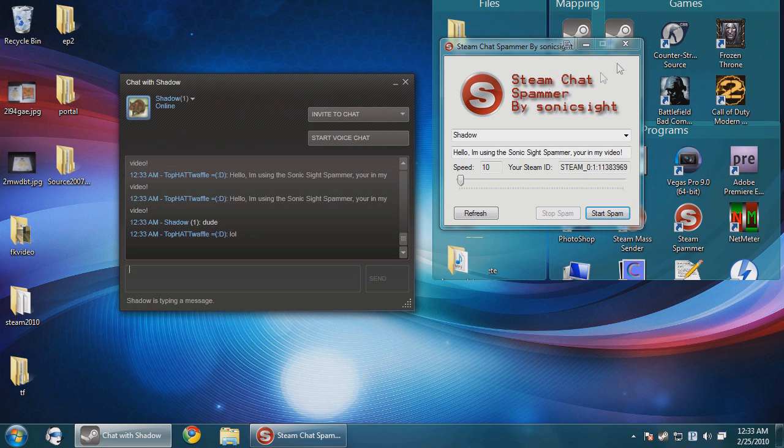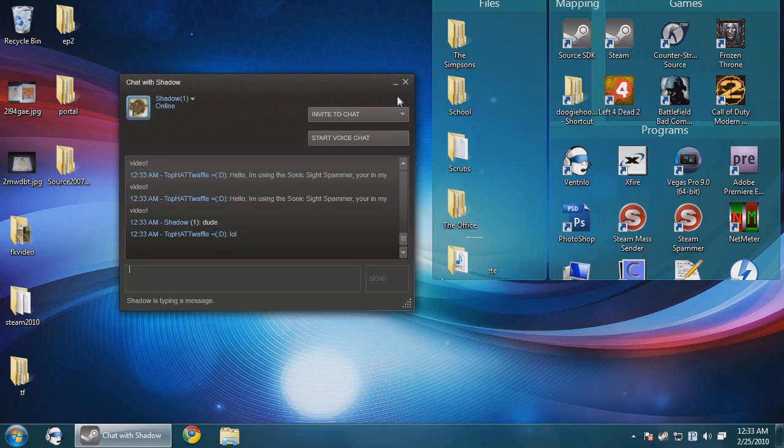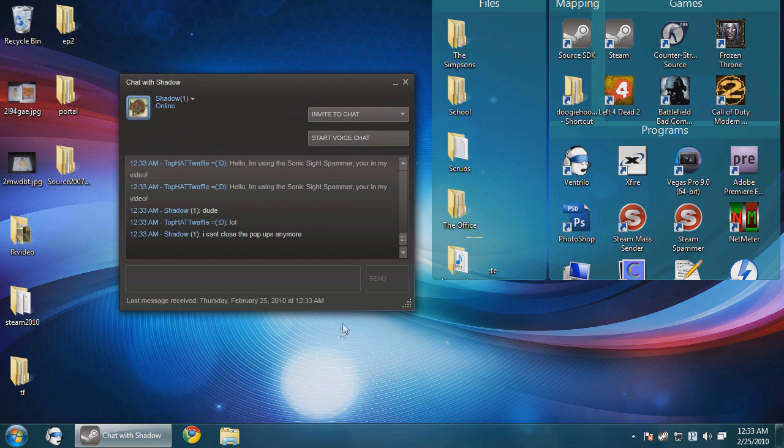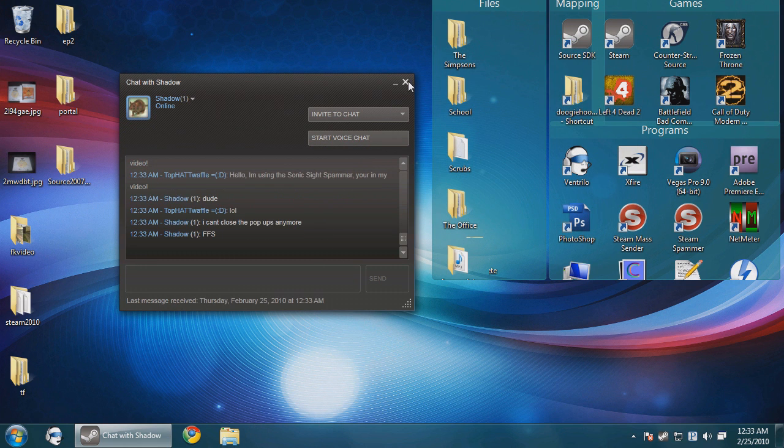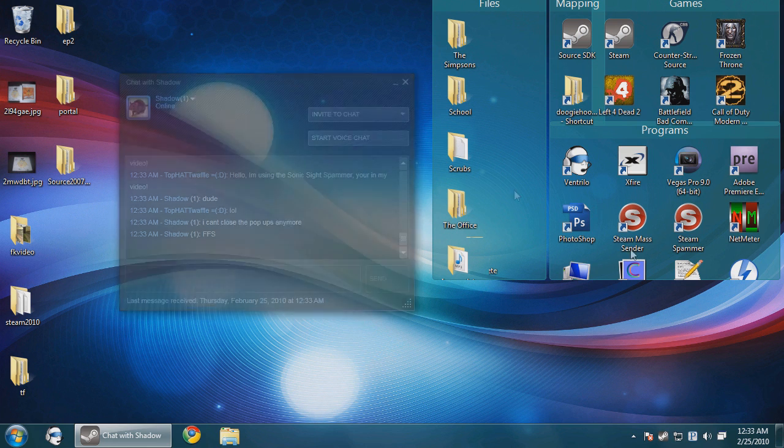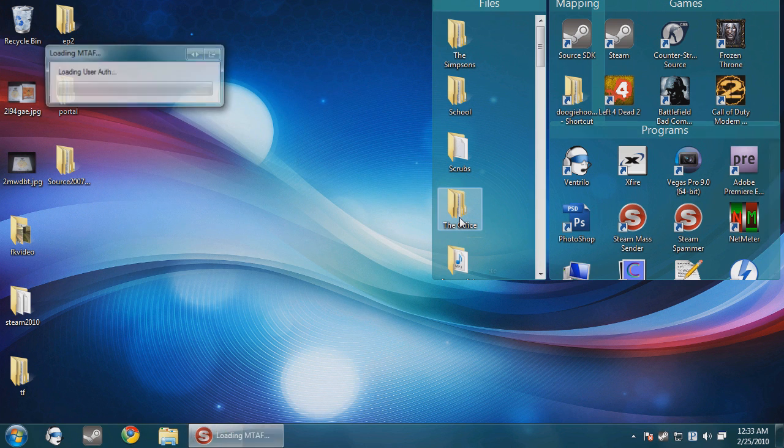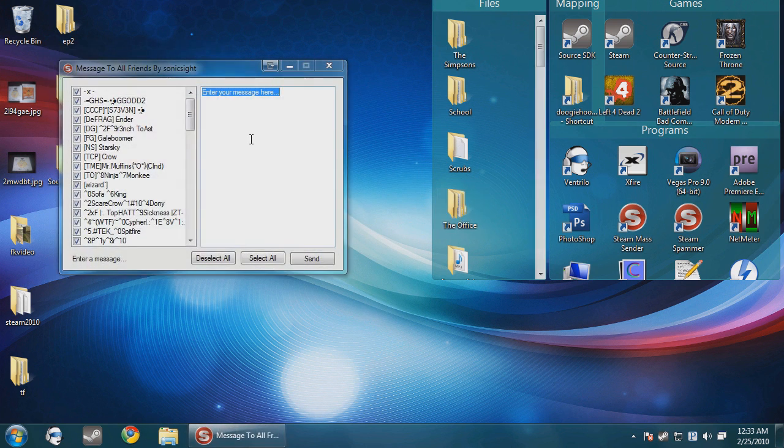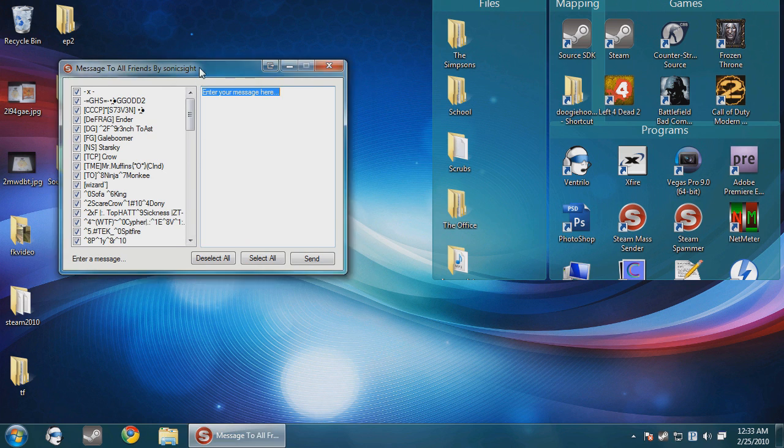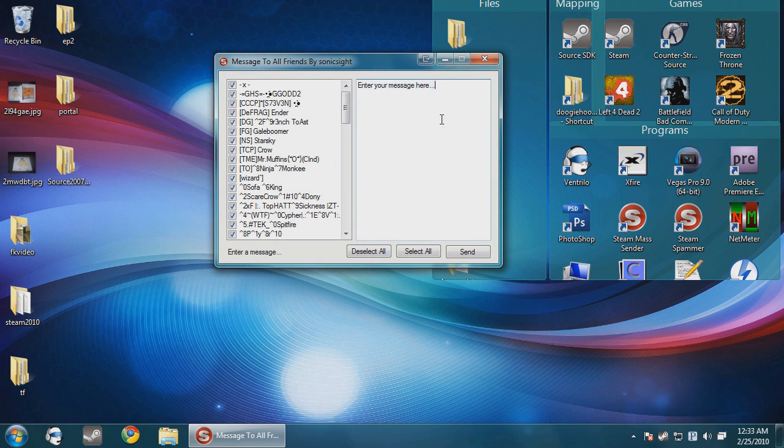But the second tool is actually useful. This is what we call the steam mass sender, or MTAF - message to all friends.